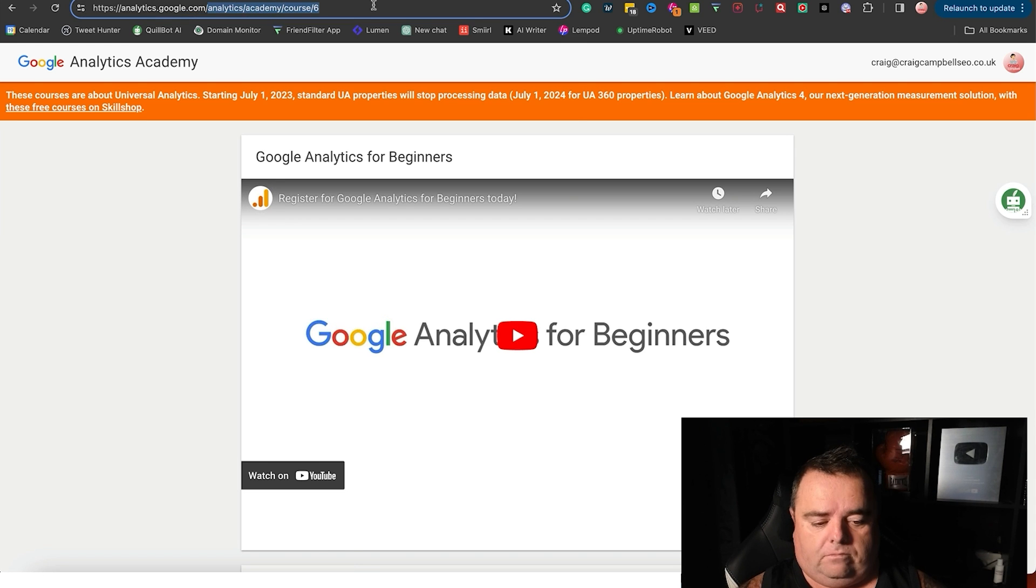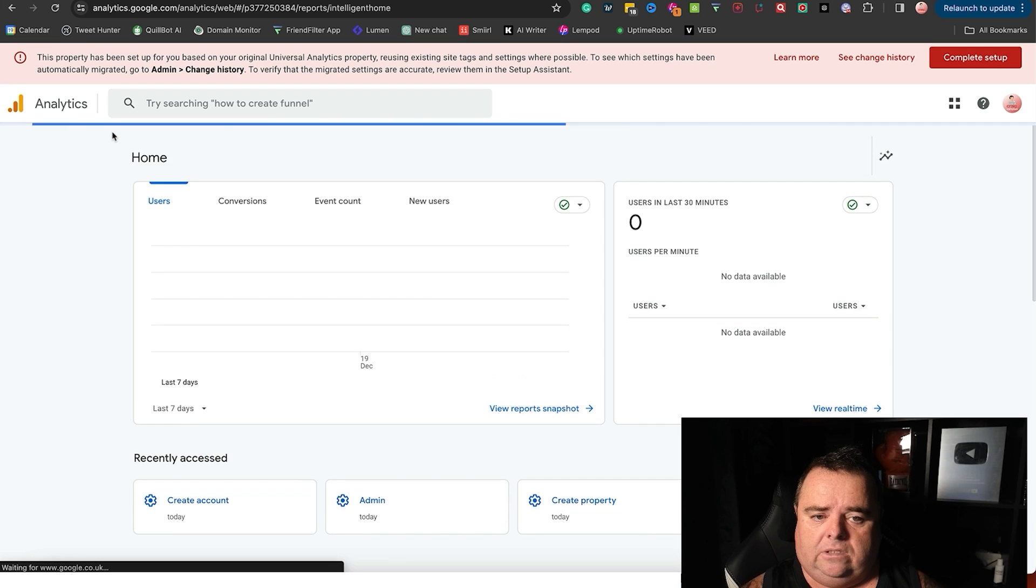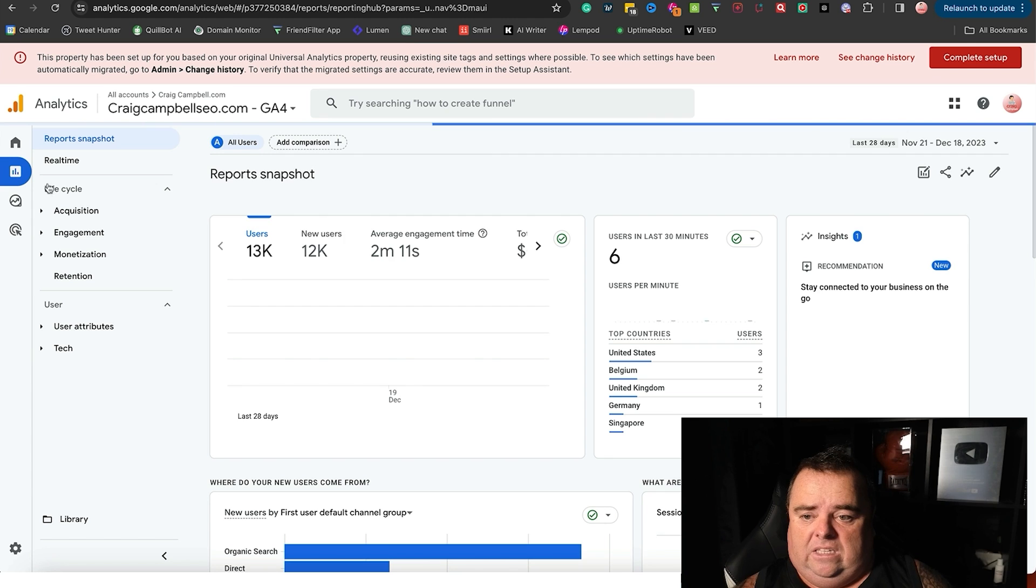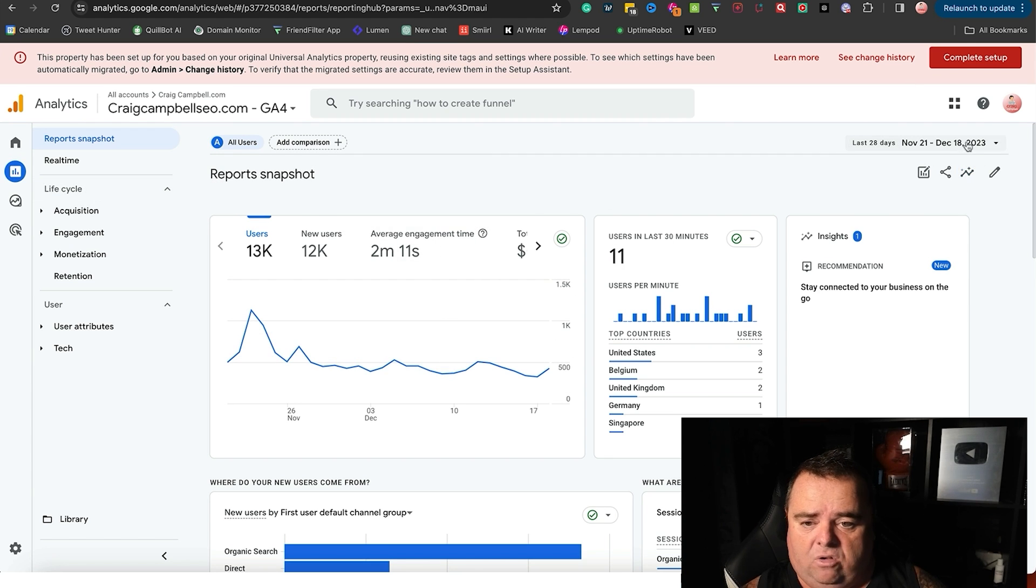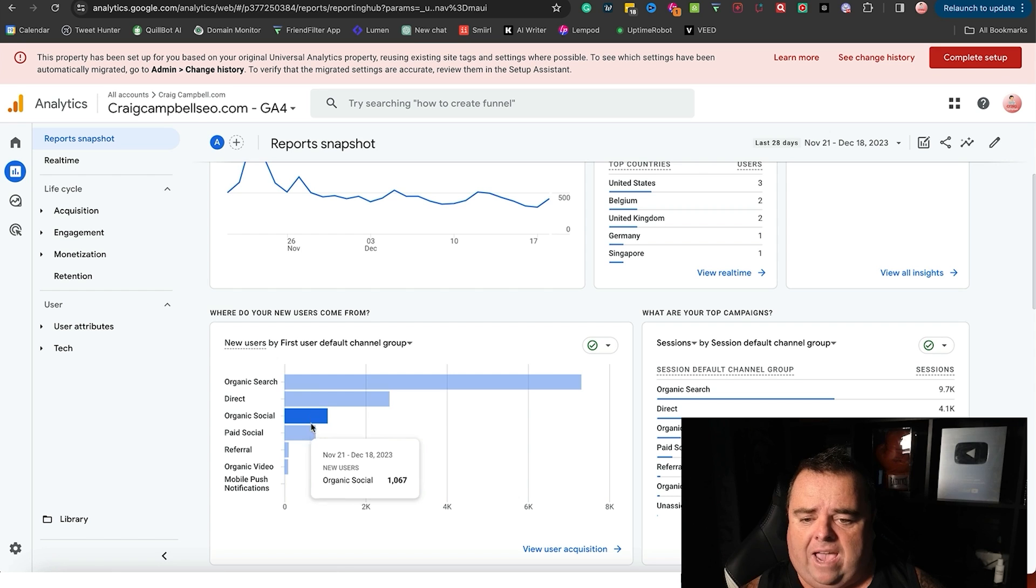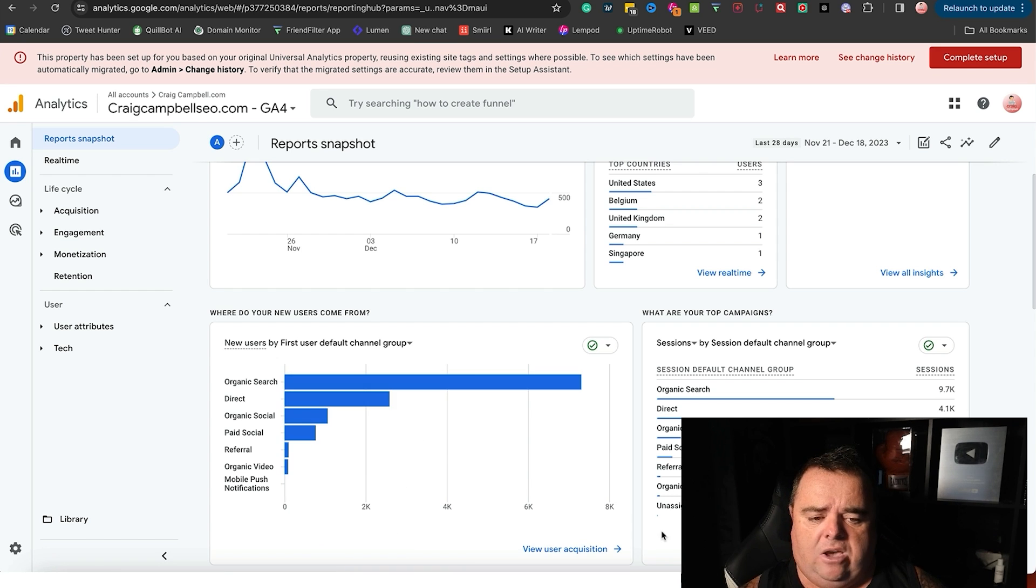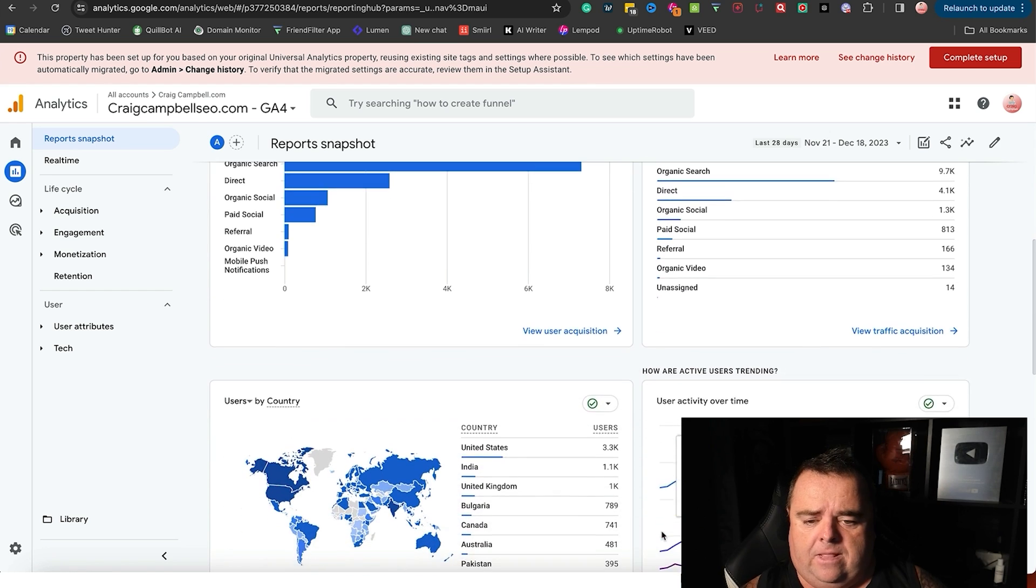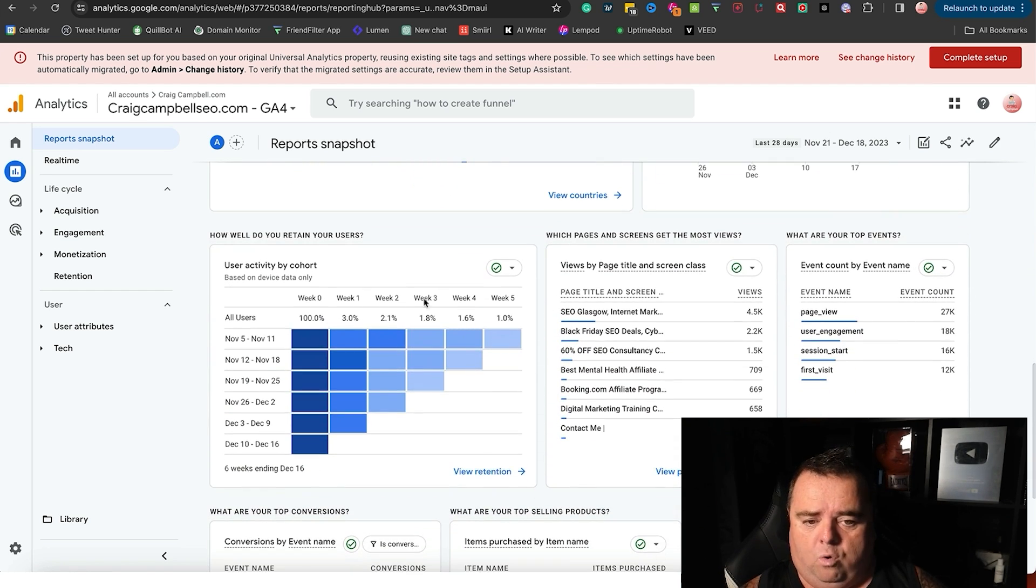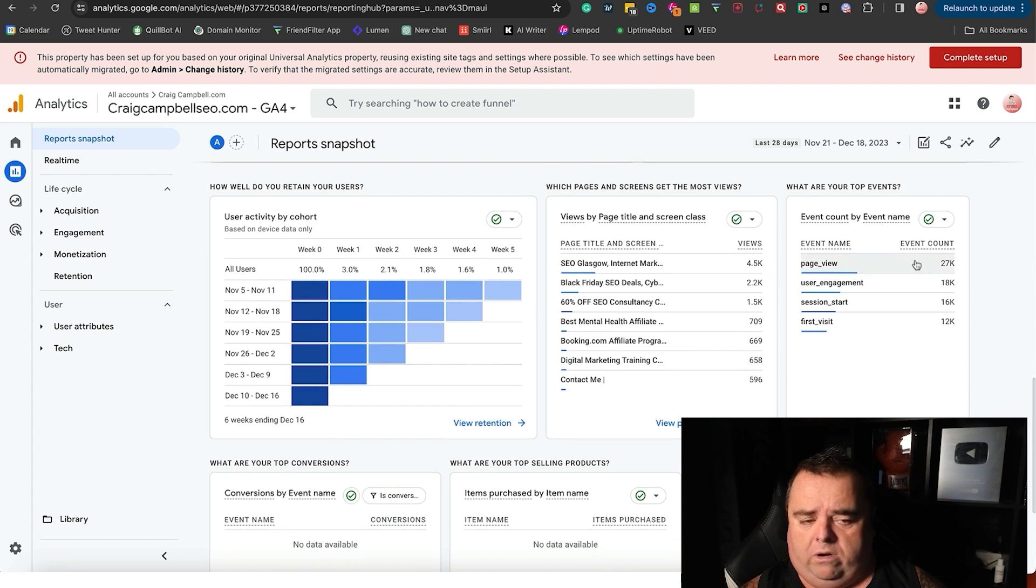Now what does that actually mean for you? Let's just have a quick look at what that might look like. You're able to see users, you can define the dates and all that kind of stuff on there. You can see how people got to your website - whether it be organic search, direct traffic, organic social, paid social, referrals, or organic video. So you can see all of that kind of stuff on there. You can look at what country these people come from.